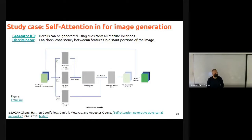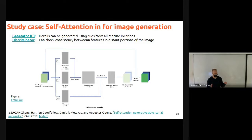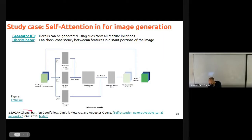Now I'm introducing an example outside of language, moving into images. Self-attention has also had an important impact in computer vision. There was a moment in time when whatever model you had, you added a self-attention layer and it improved performance in many applications. One of the first ones is SAGAN — Self-Attention GAN.